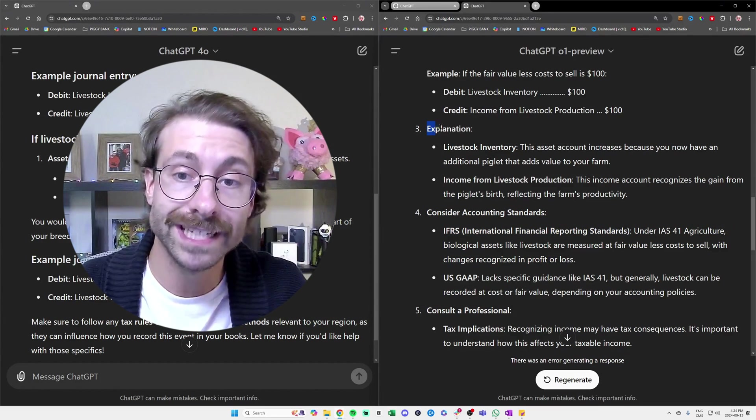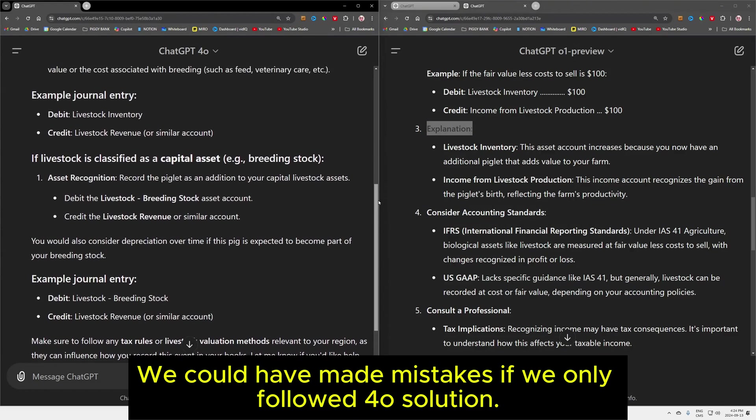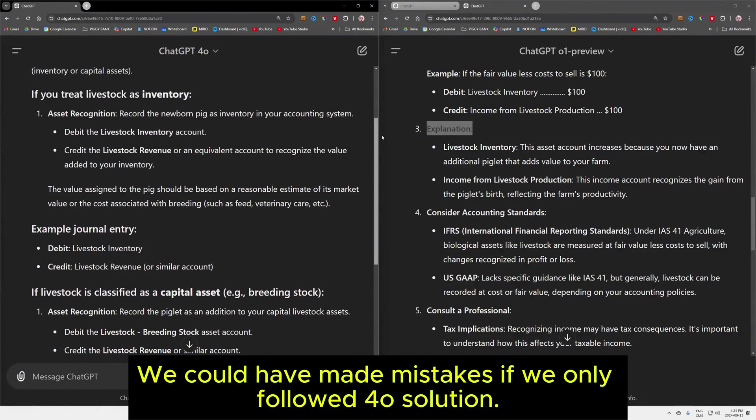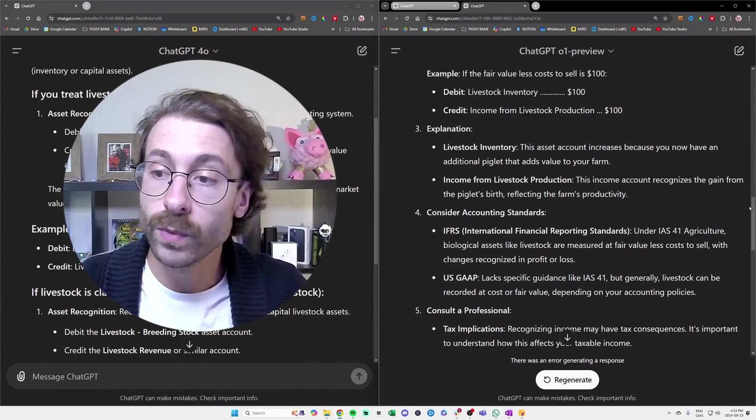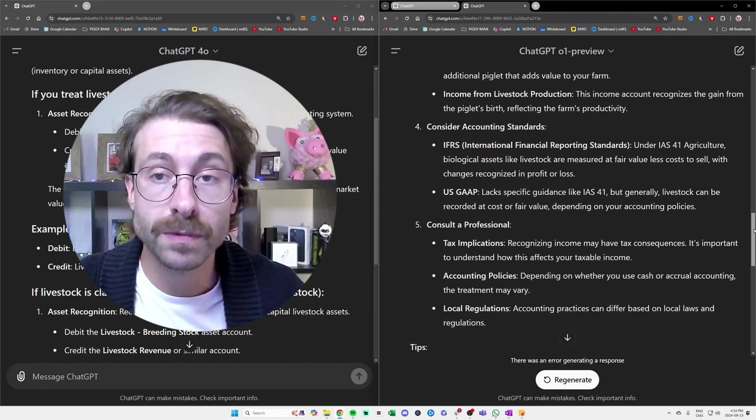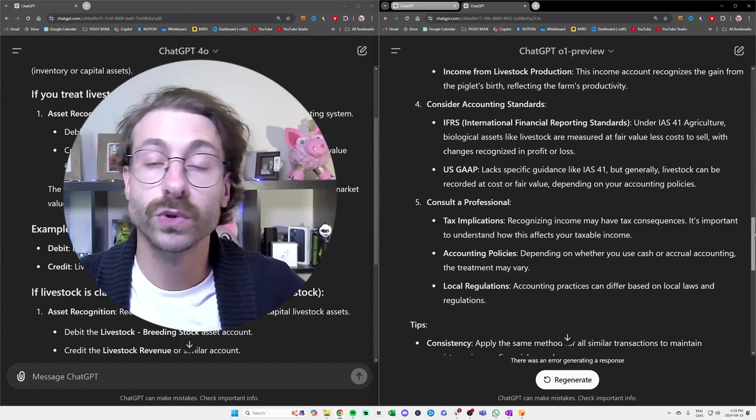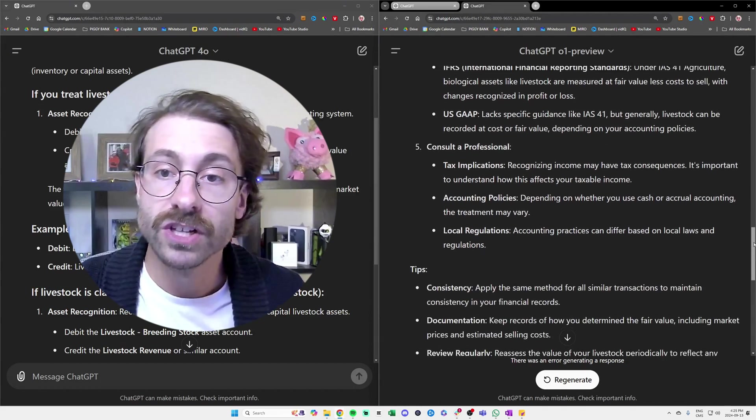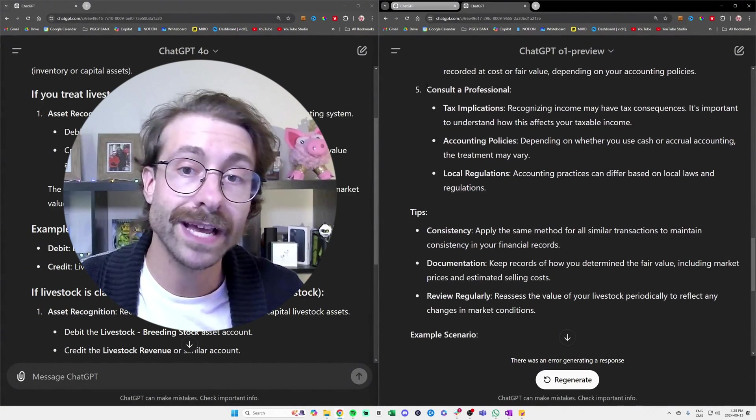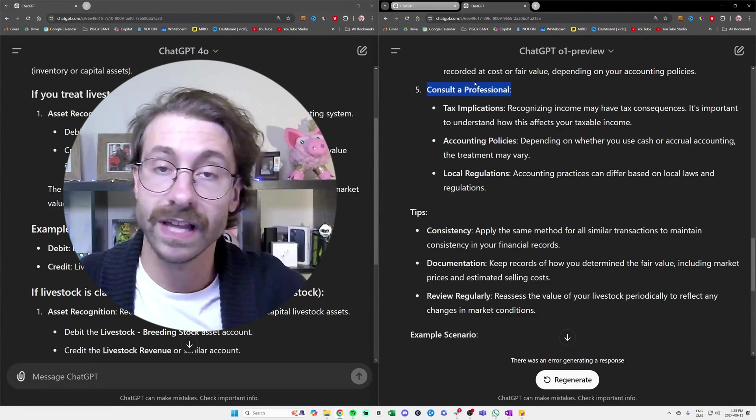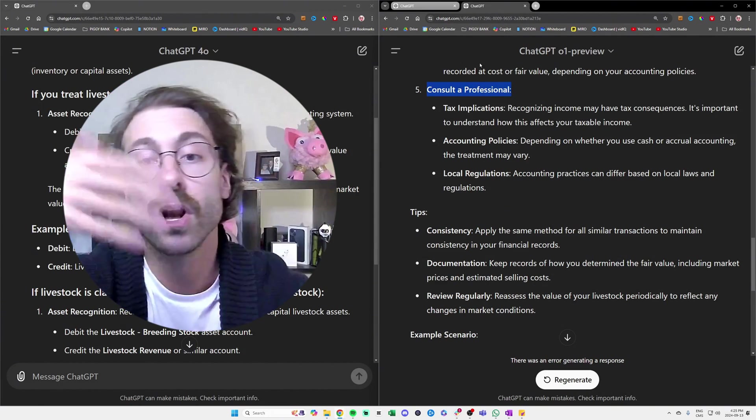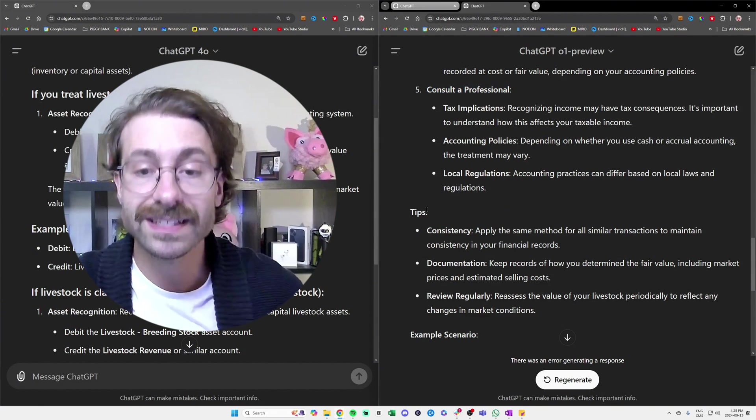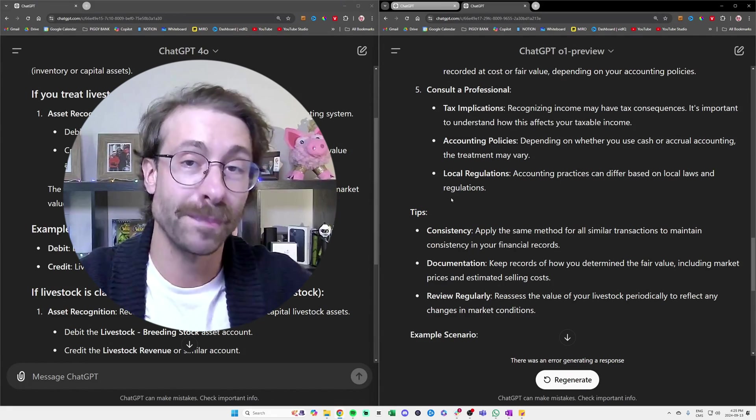It just tells us here is what you should do. I think that we just found the use case of GPT-o1: when it's a really complex problem that has actually multiple outputs possible or multiple solutions. We even see here that it asks us to consult a professional, which we don't have on the left. On the left it's okay, it's one path possible. On the right, it's a little bit more nuanced and it gives us some additional tips to account for our pigs.